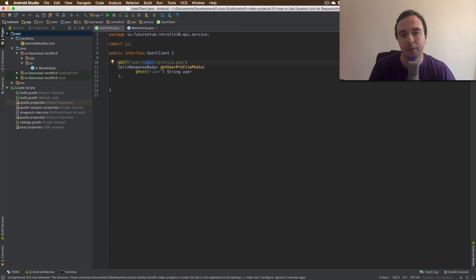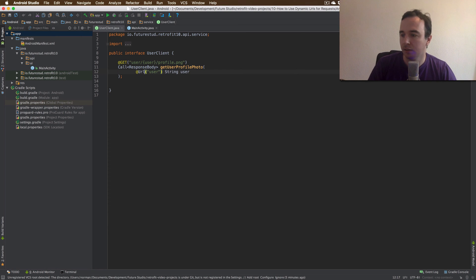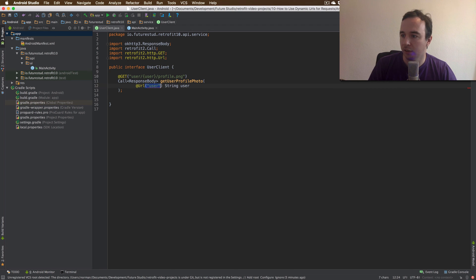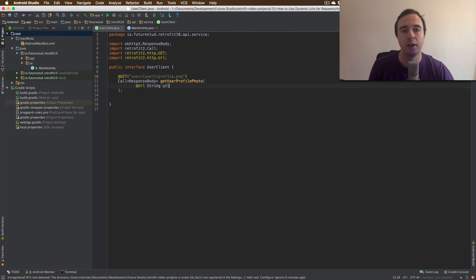Retrofit offers an easy solution here. You can simply use instead of a path annotation, we can use a URL annotation. We're still going to pass a string but this is actually the URL we're going to access.